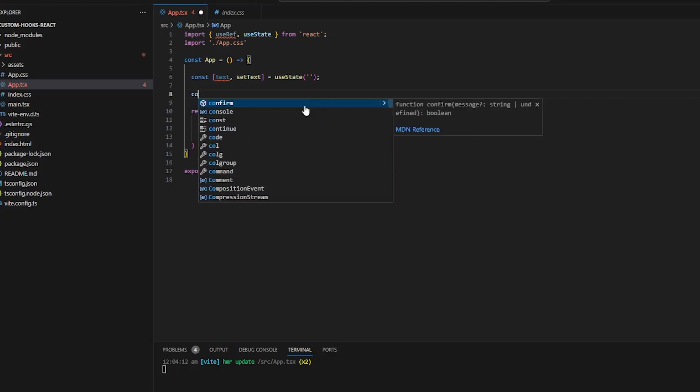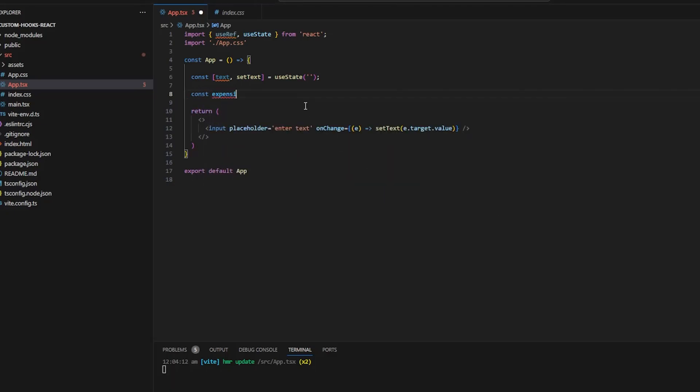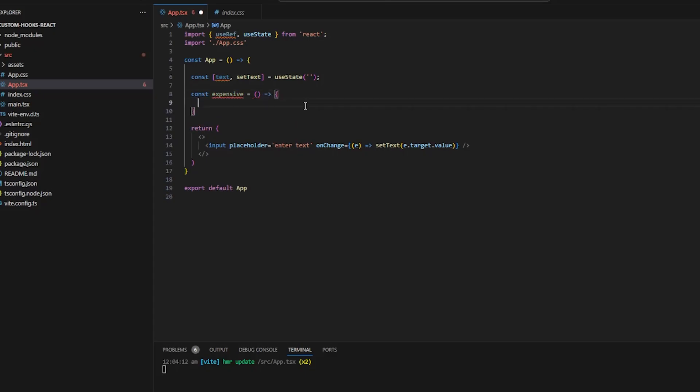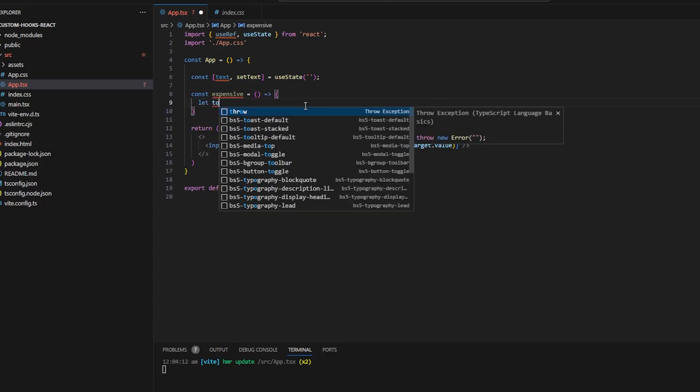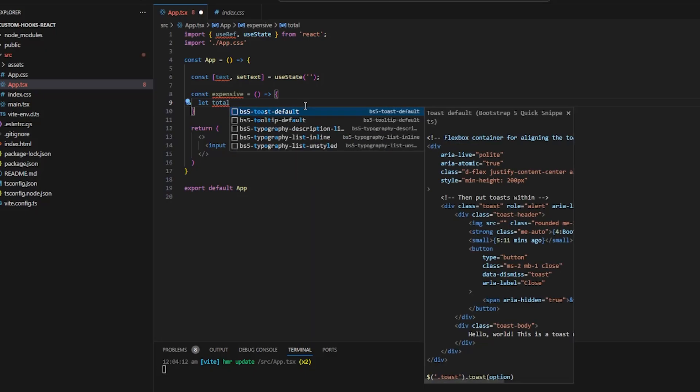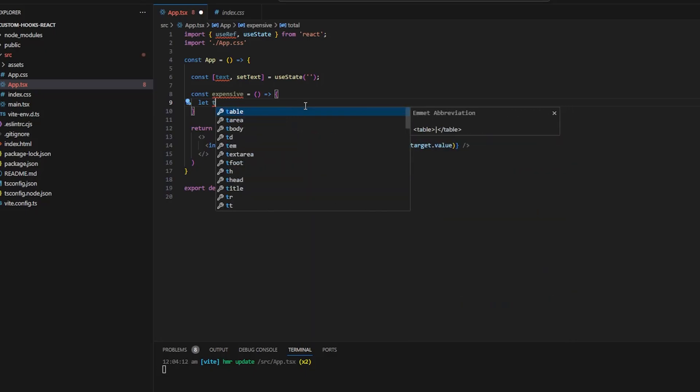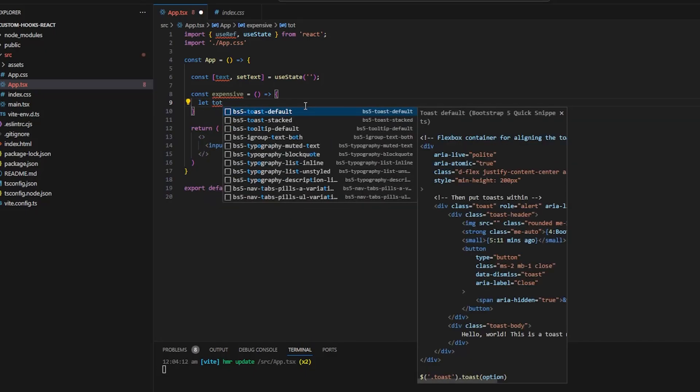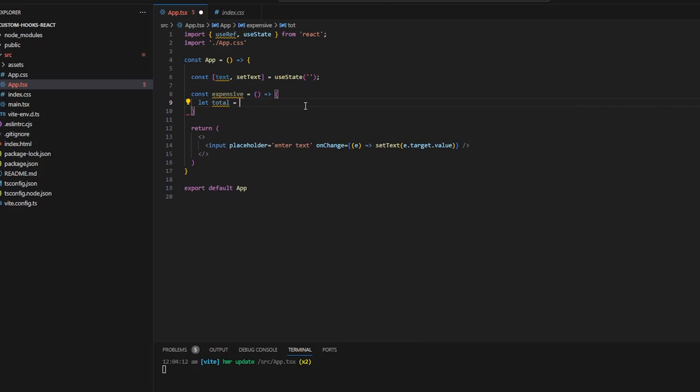In this video we will be seeing how we can cache our expensive functions in React. So here as you can see I have an input and on change of the input I am setting a text which I have defined using useState.